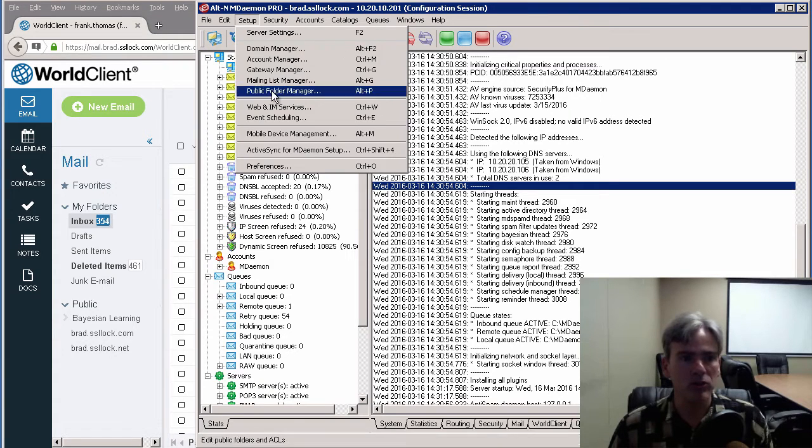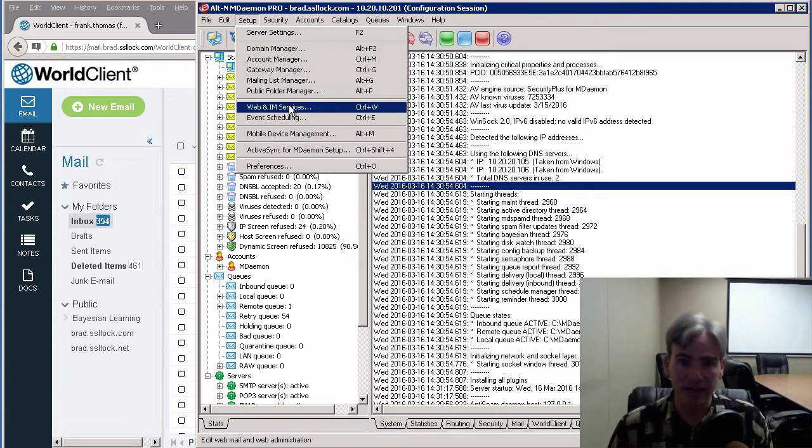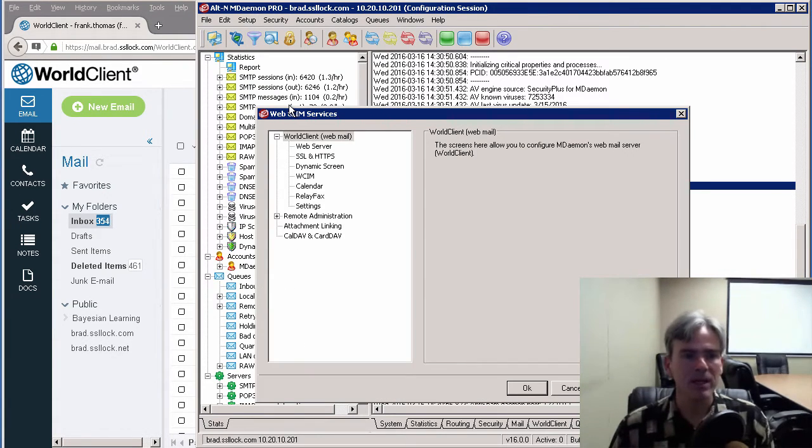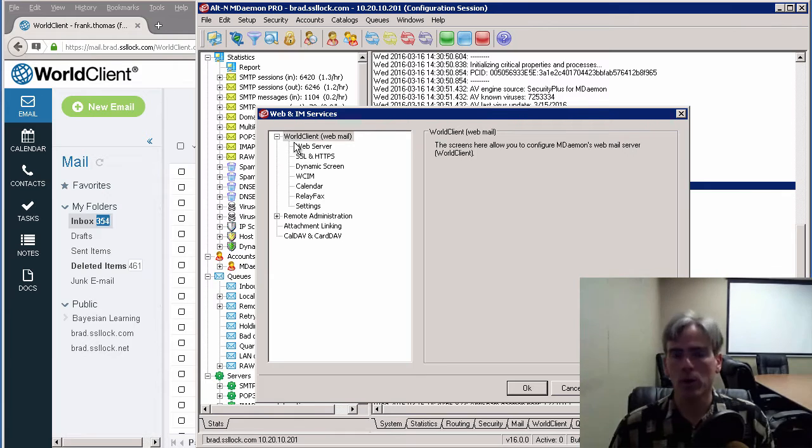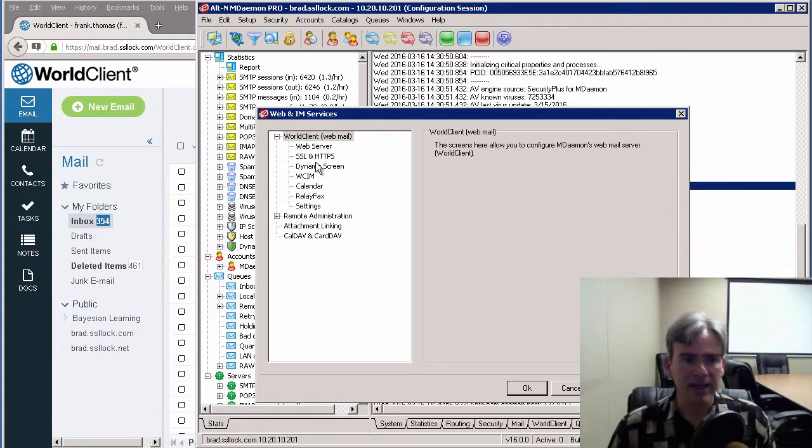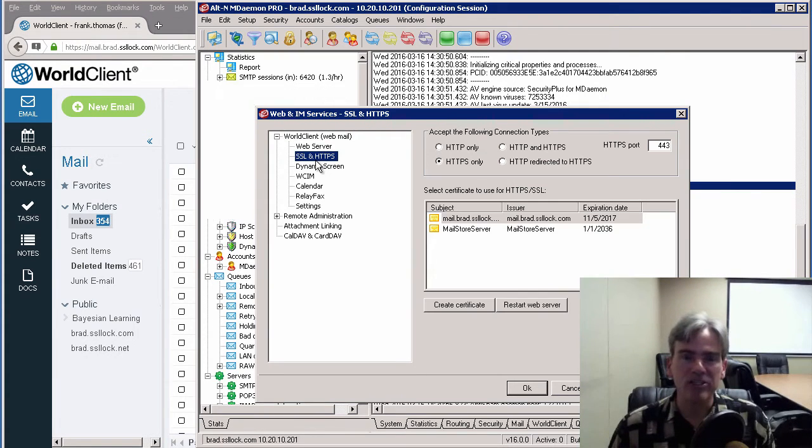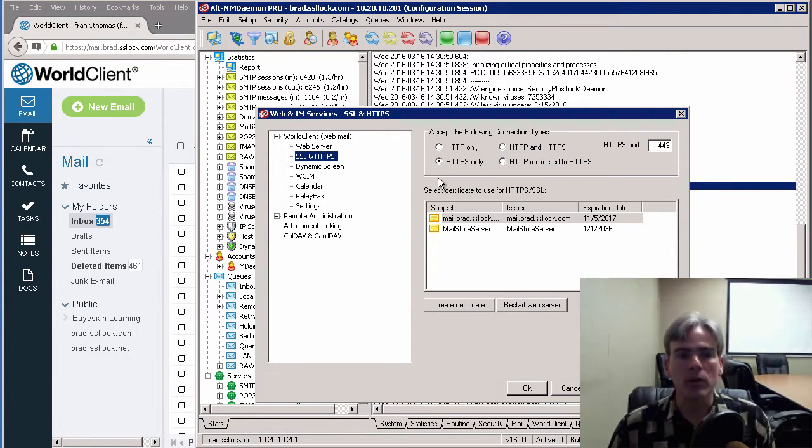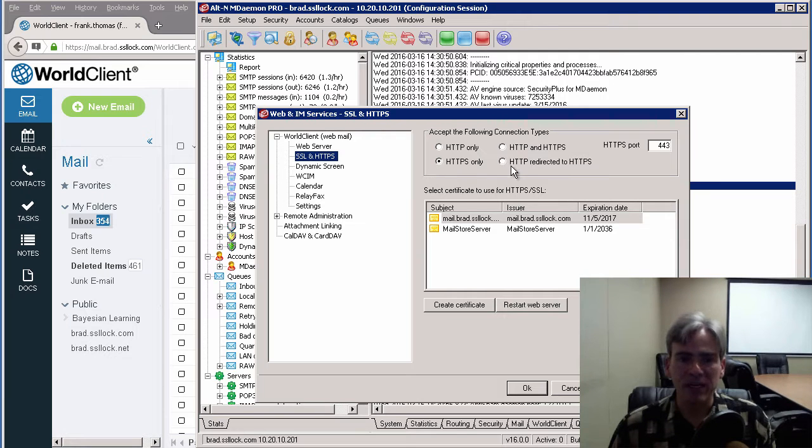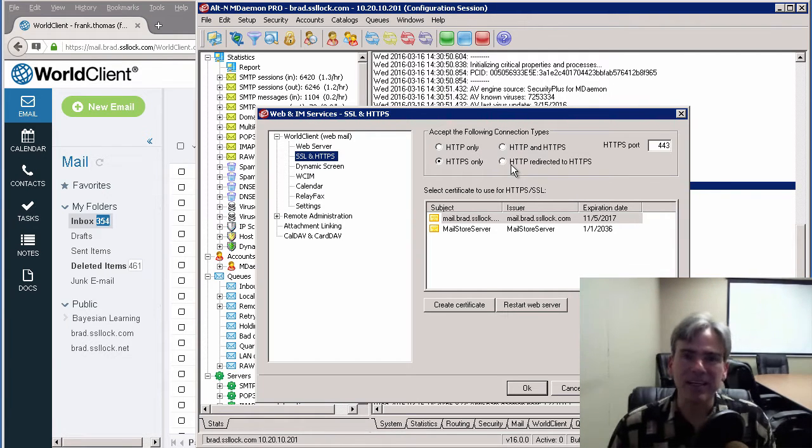If we go down to Web and IM Services, and then under the World Client section, click on SSL and HTTPS, and make sure that one of the three options that include HTTPS is selected.